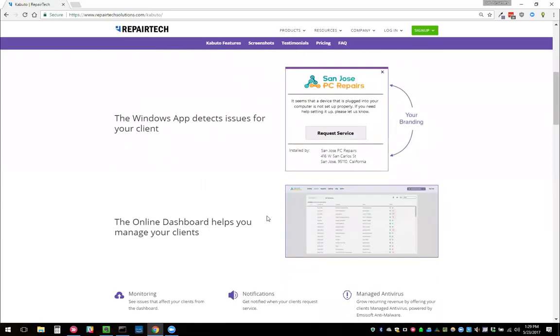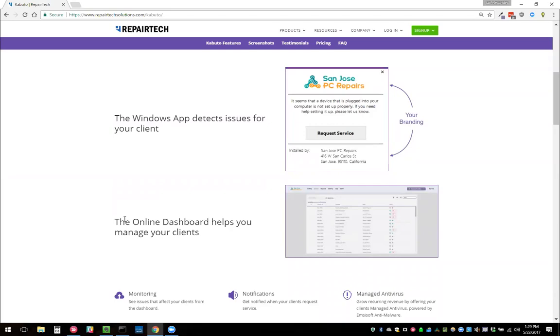In addition to that, you get the online dashboard. This helps you see all of the different devices that you have and all of the different requests you've received. That is what we call the base plan of Kabuto.